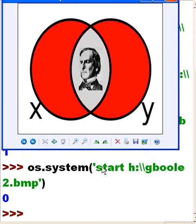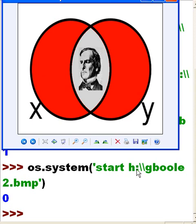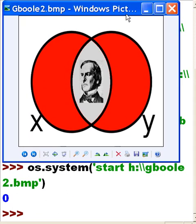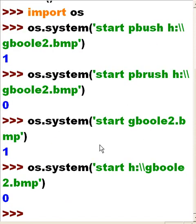So the trick was be specific about your command: os.system start in single quote, start h colon backslash backslash gboole2.bmp, all single quotes close parens, and then it worked. And there it is, that is just amazing.